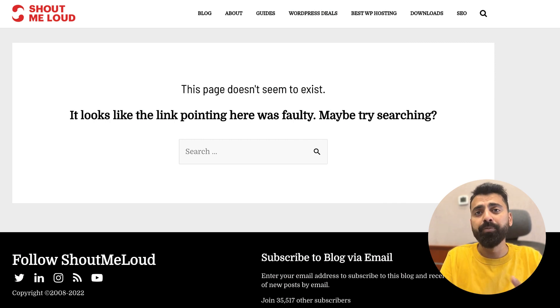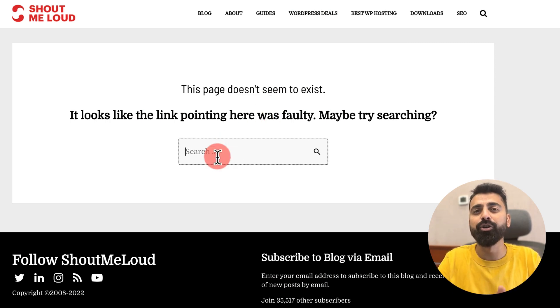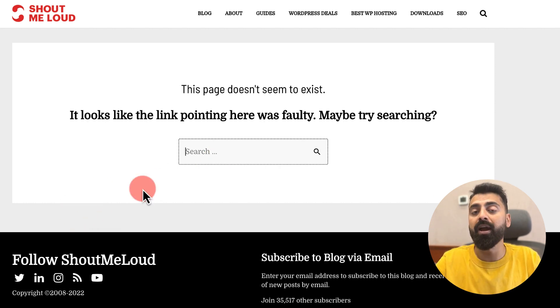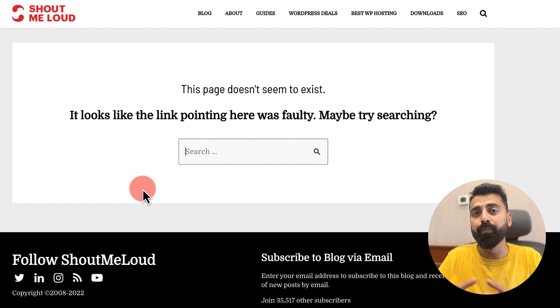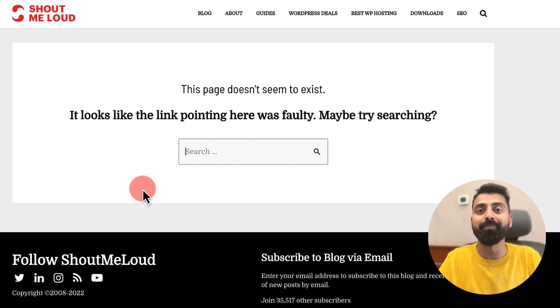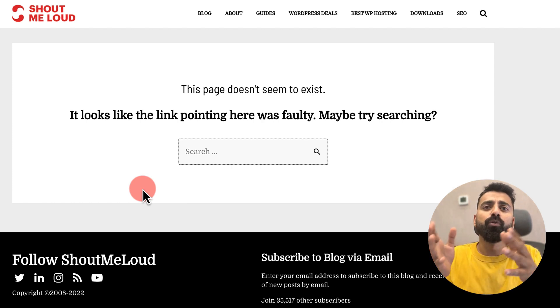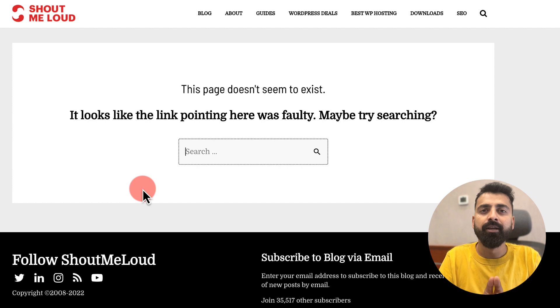Your 404 page could be optimized like this, where you're giving an option for your users to search for whatever they are searching for. Or you can also add more stuff like your best popular posts over here to make it more optimized. Or maybe because somebody has linked to your blog but by mistake they have used the wrong link.